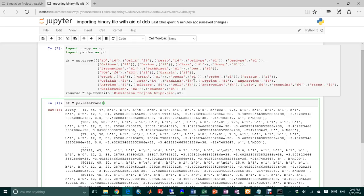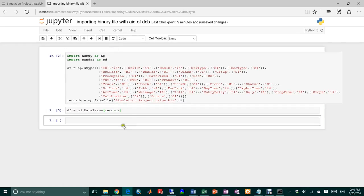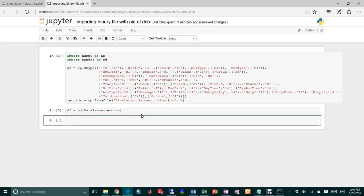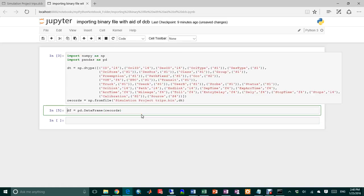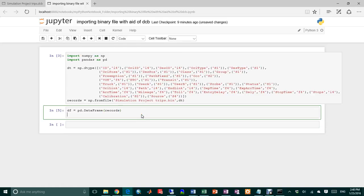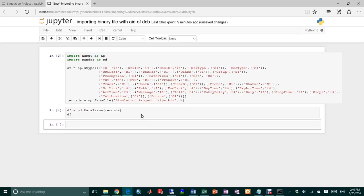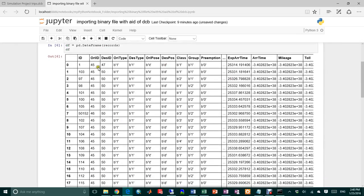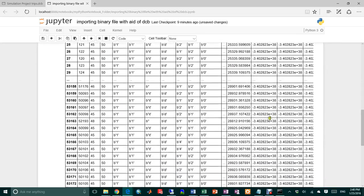And then I'm gonna choose records and show the DF. So here is the information.